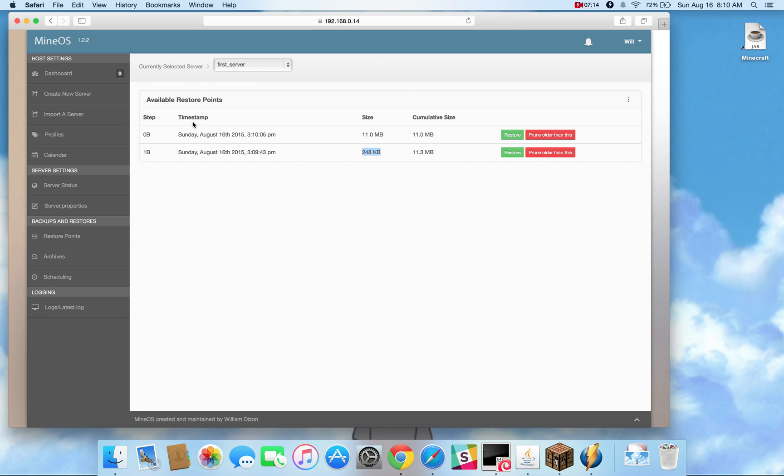Now remember, the key behind restore points is that now I can restore and be exactly to where I'm at here, or I can be exactly where I'm at here. Now if you keep a running schedule of backups, you can keep them on hourly, or every two hours, or whatever it is you choose.